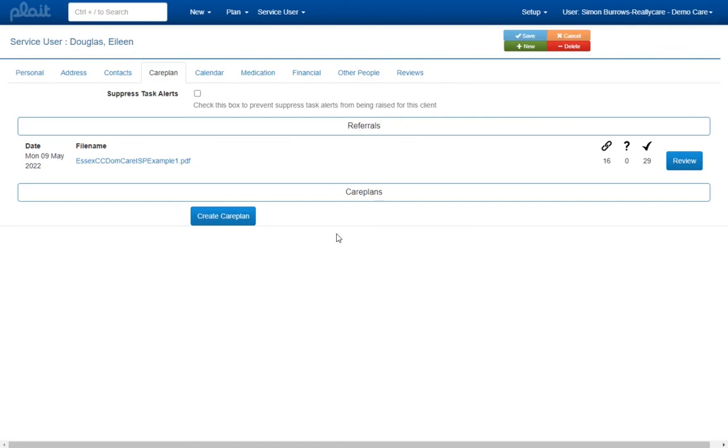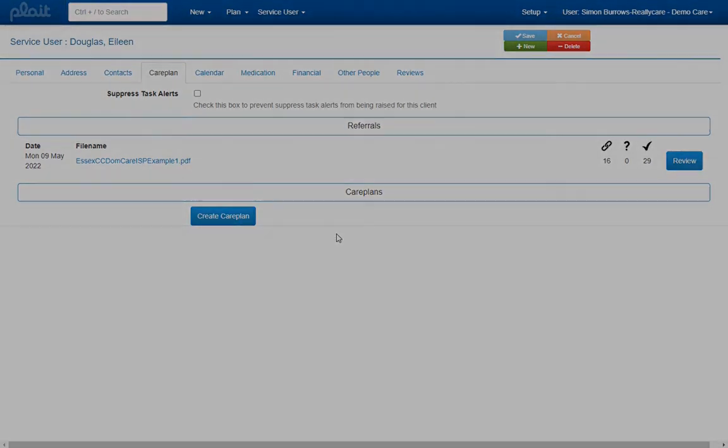If you are going to be using PLAT's care planning module, your workflow for importing an electronic referral is therefore likely to have three steps. First you import the referral, then you create an initial care plan for the new service user, and finally you review the referral data that remains unlinked after performing these first two steps.